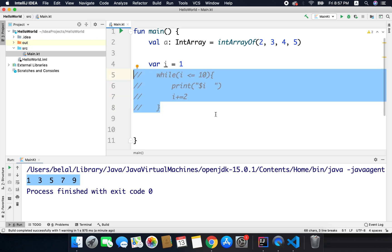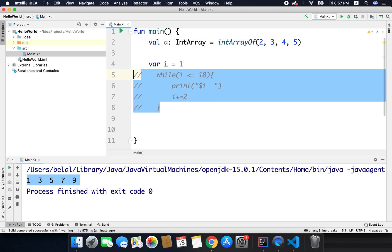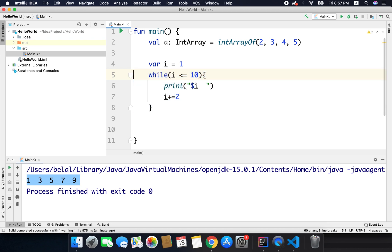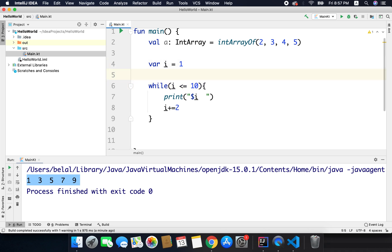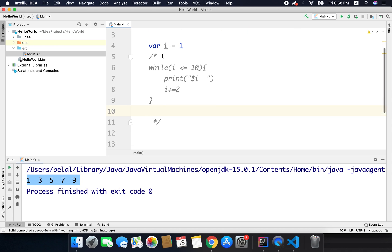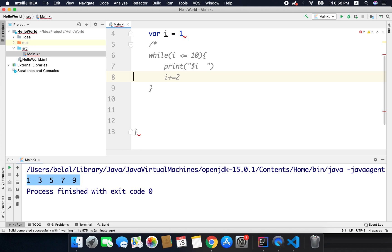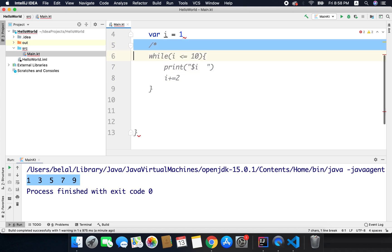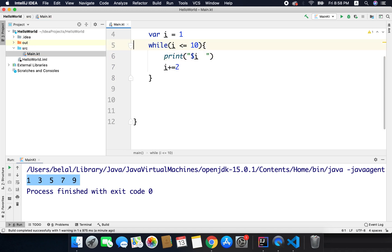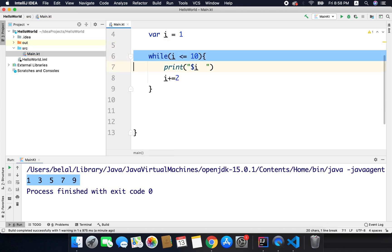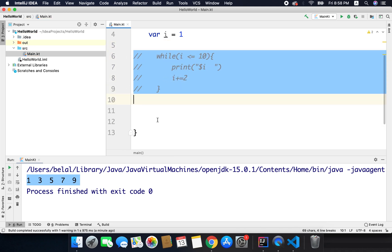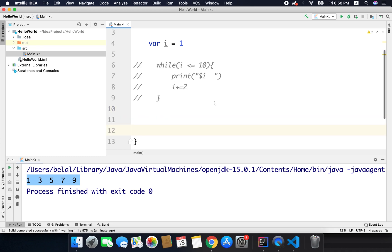So I used a shortcut that is command or control and then forward slash, so it will comment or uncomment the selected code. And there is one more comment, it is like this. So this is the start and the end of the comment, it is called multi-line comment, and this is single line comment.